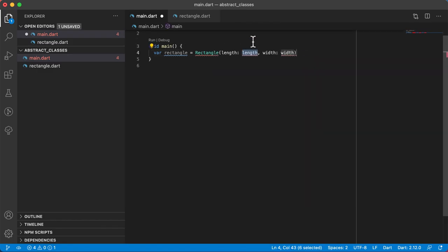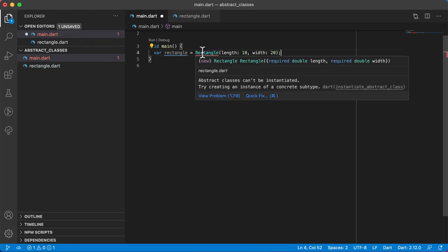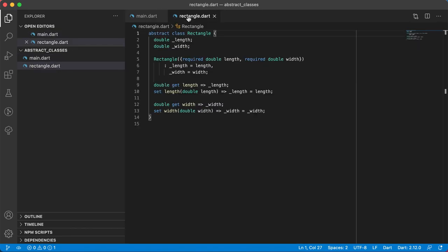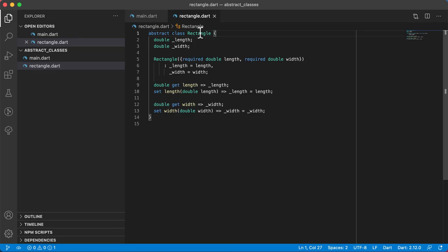Let's say the length is 10 and the width is 20. But it still gives me an error. If you hover over the error, it says abstract classes can't be instantiated, which means you cannot create an object of this type. Abstract classes create a blueprint for all subclasses that will inherit from it, but you cannot create an object of type Rectangle because we've declared it abstract.